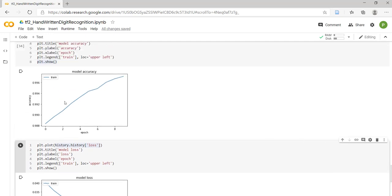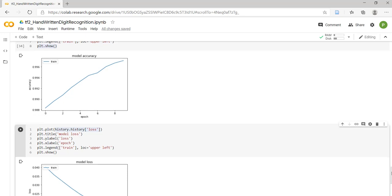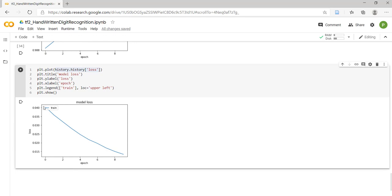For each epoch, we are getting increased accuracy. Initially, for the first epoch, we received accuracy close to 0.988, while in the 10th epoch we are touching approximately 100%, more than 0.996%.